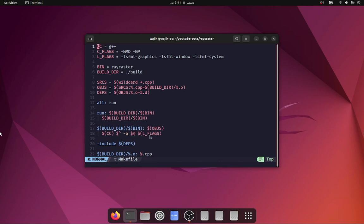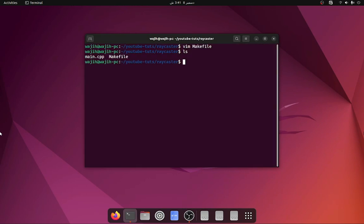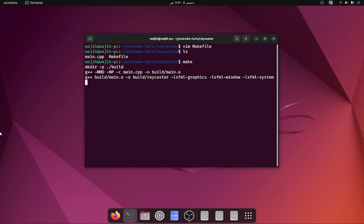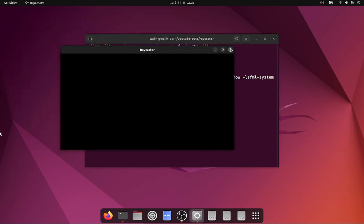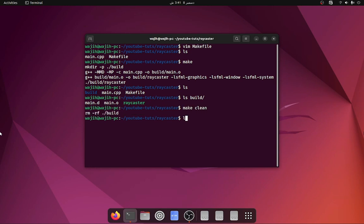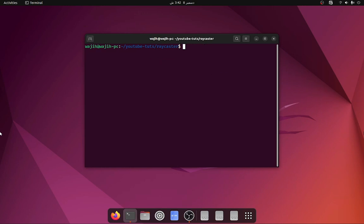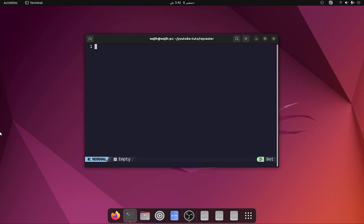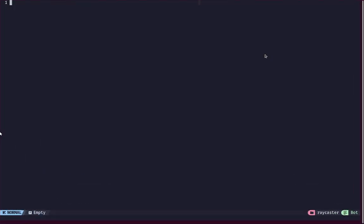That's pretty much it for the makefile - it's simple and you can find it in the GitHub repository. With the makefile out of the way, we have got two files right now. I'm going to hit make - you need to make sure you have make installed via 'sudo apt install make'. Running make does everything and automatically runs our app. You can see there is now a build directory with main.d, main.o, and the raycaster binary. Running make clean removes everything.